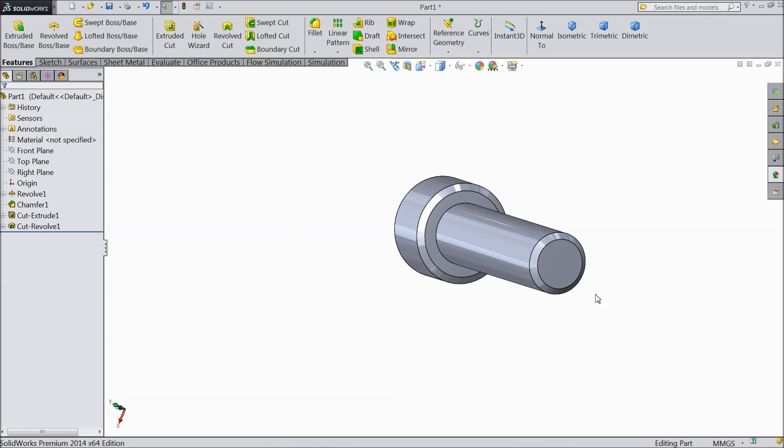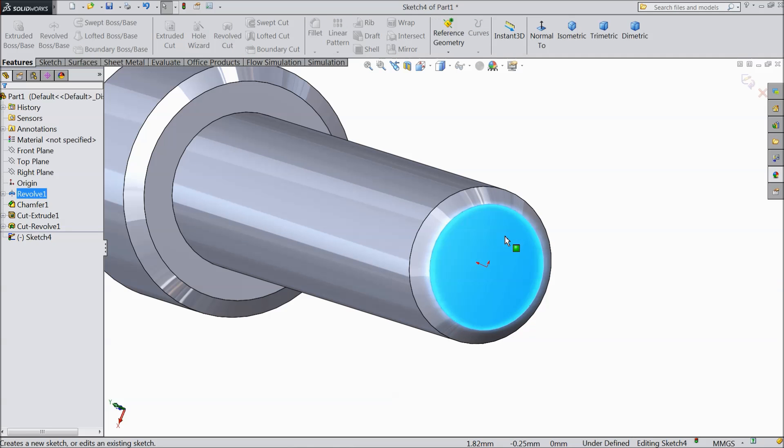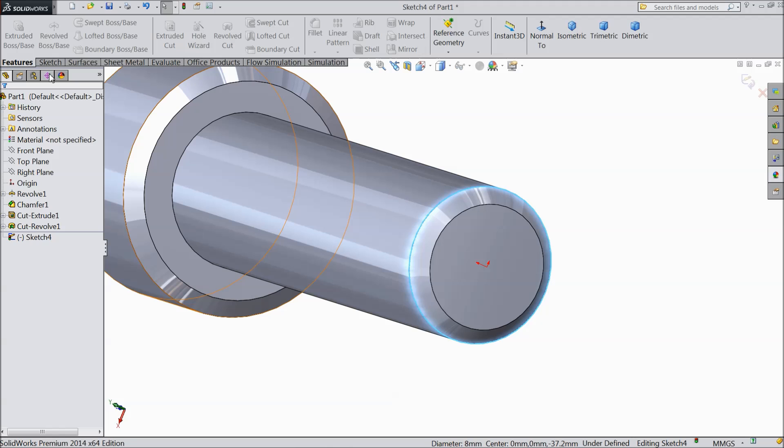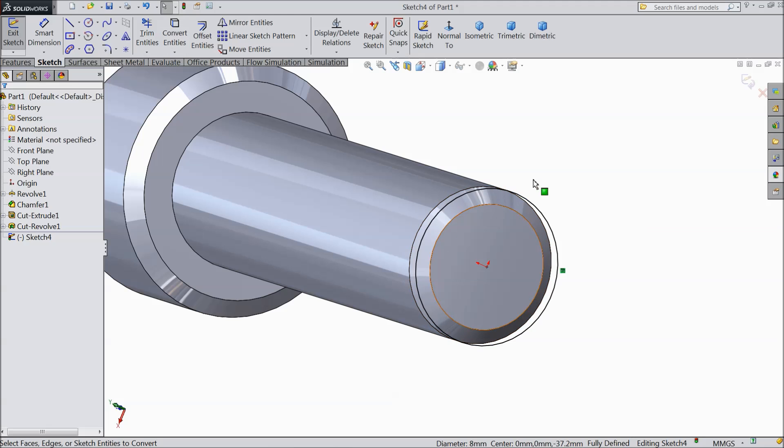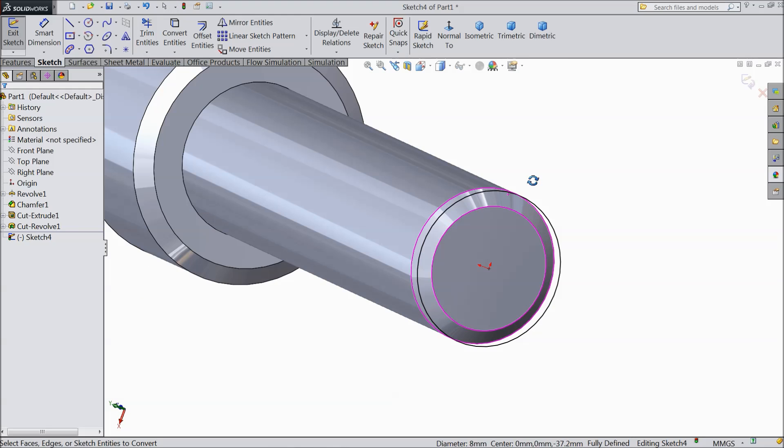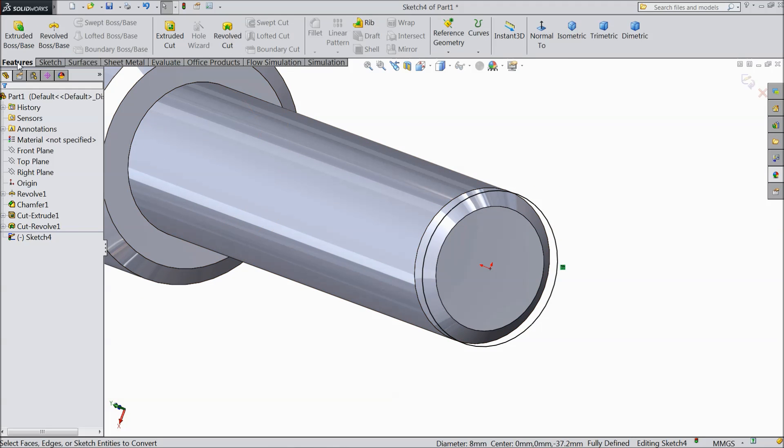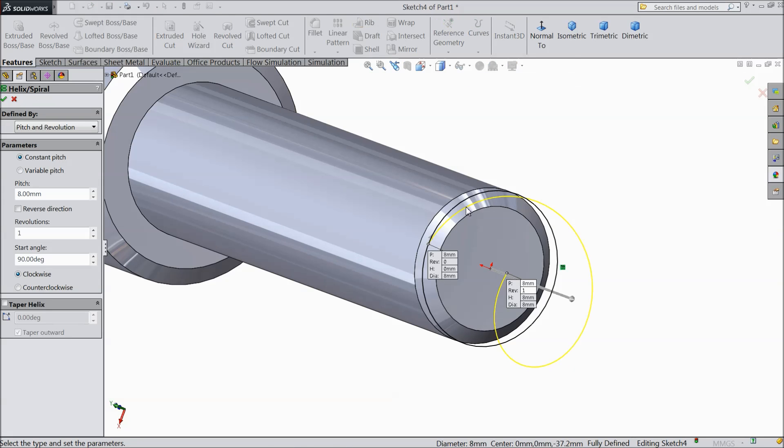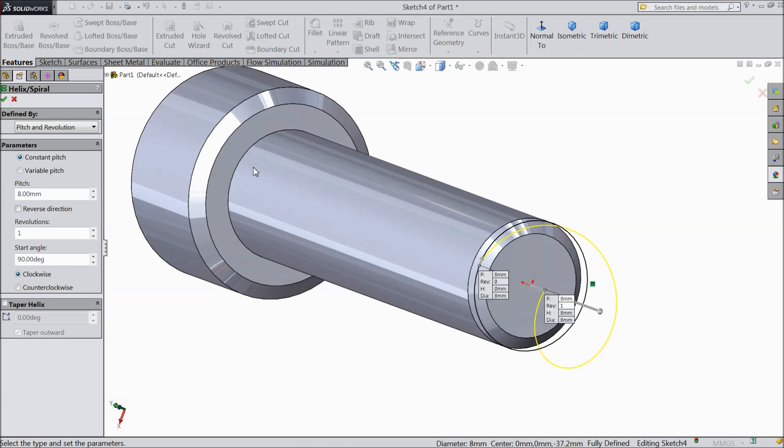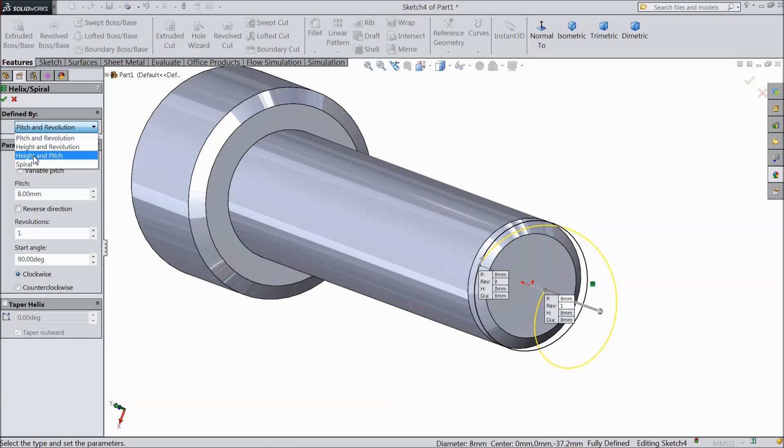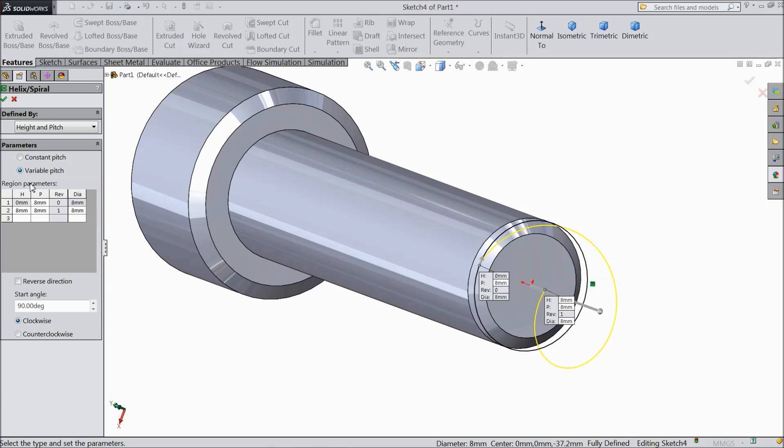Now select this face. Sketch. Select this circle and click convert entities. Now it is going to convert. Just wait. See it is converted. Now go to feature curves. Choose helix. Now we want to create threads here. For that we want to create a path. So choose here height and pitch. Select here variable pitch.